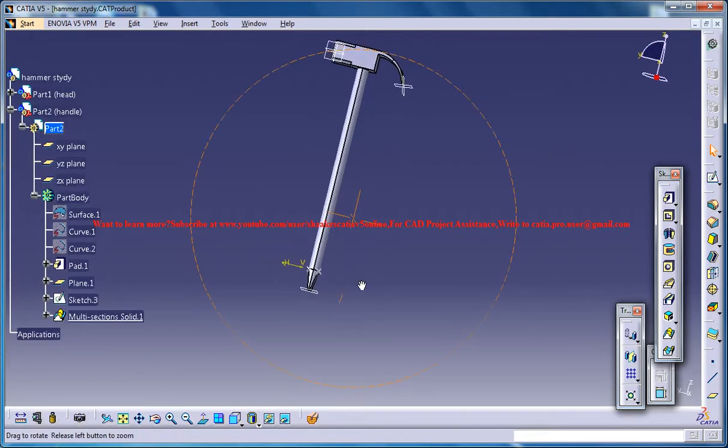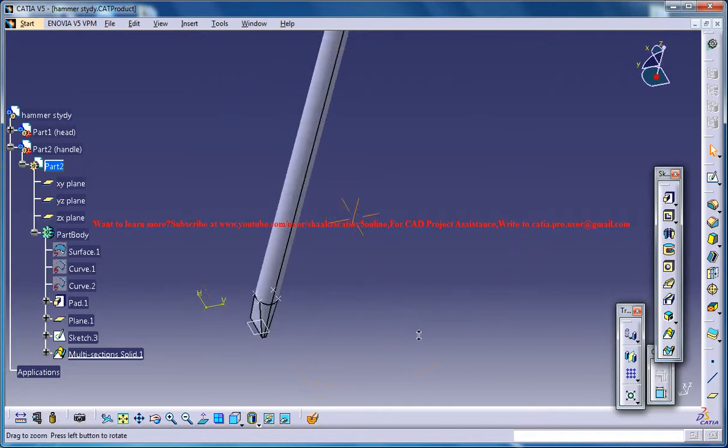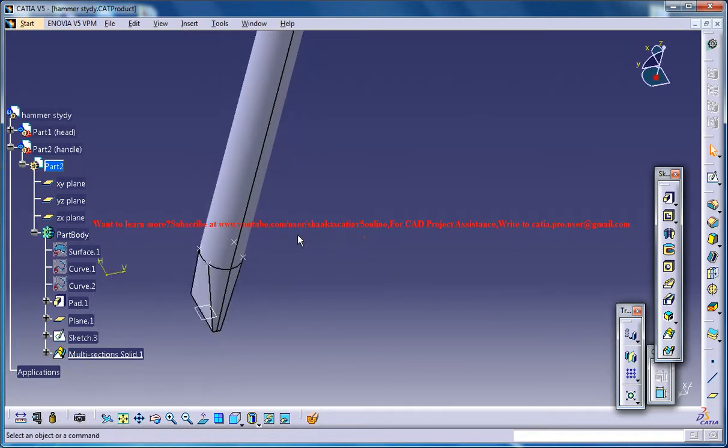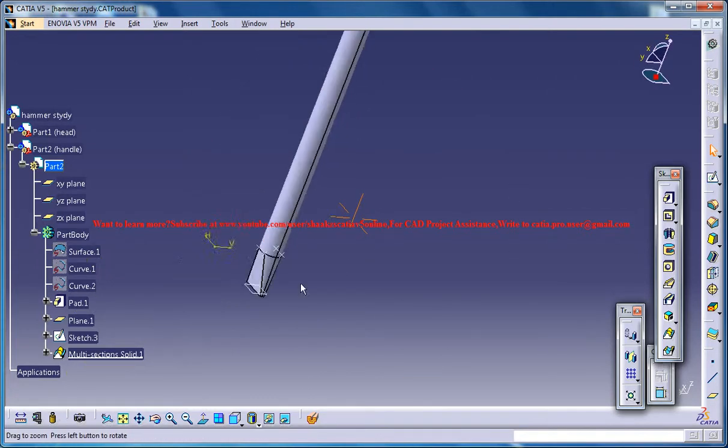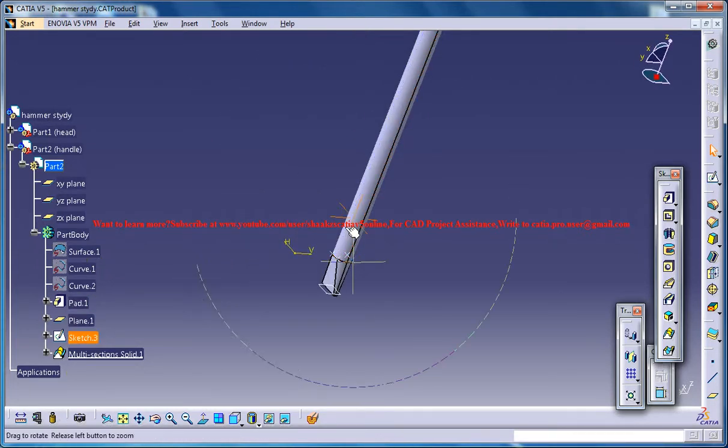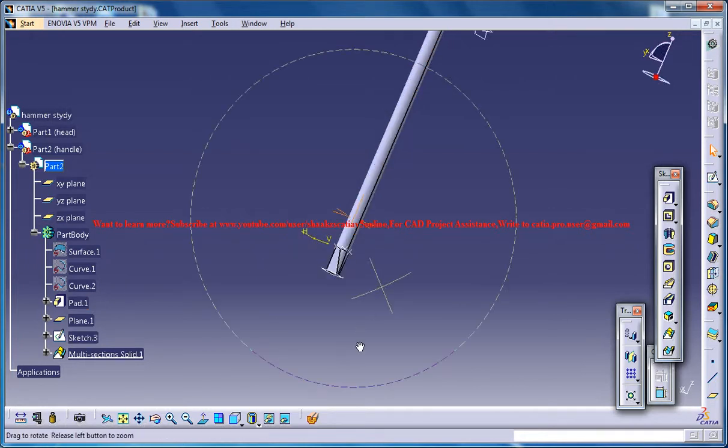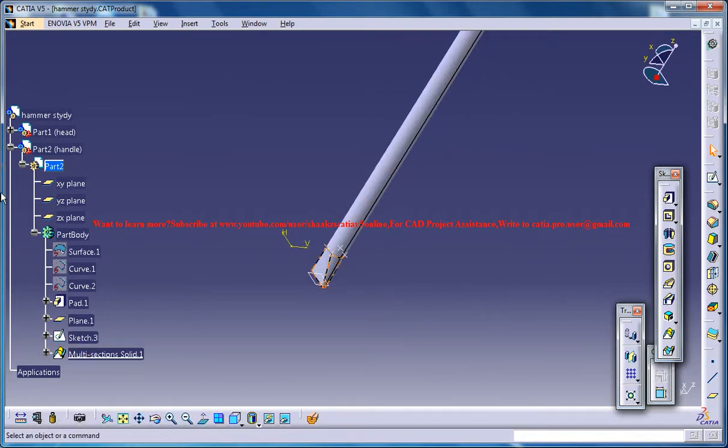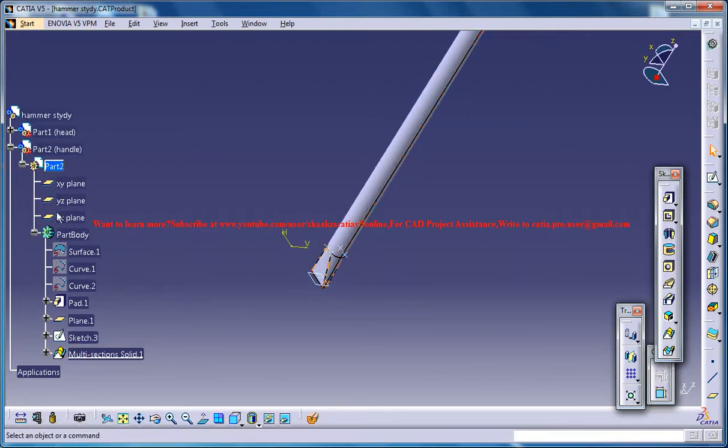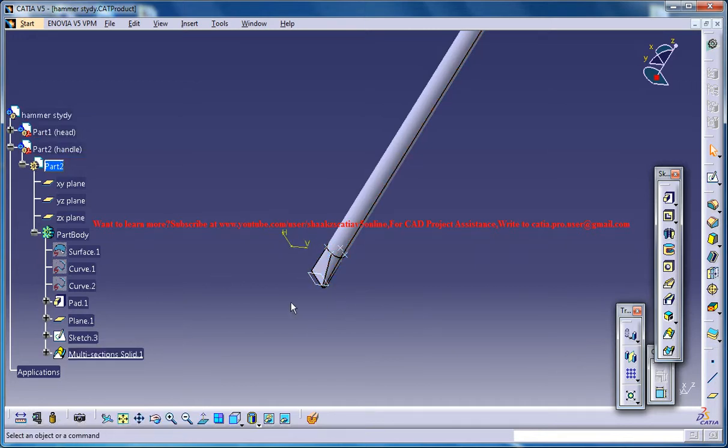So we have almost completed the design except that we need to create one more small portion. For doing that just make sure that you are in the product mode, the part mode, and you are under the hammer study under the part of the handle.